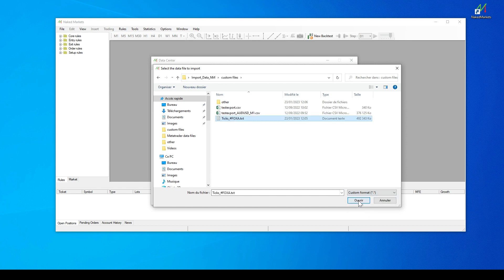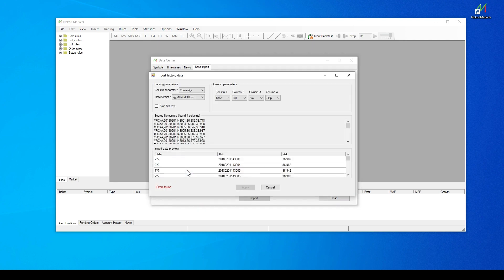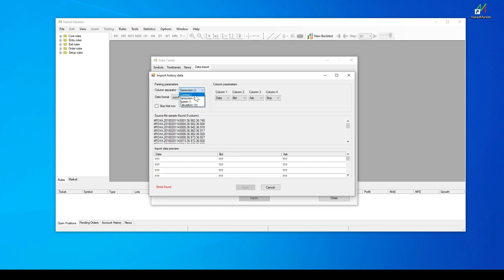Once you selected a custom file, you will be able to select each column to set the related value with the separators and the date format. From the TIC data format, the software will calculate automatically the spread value for any bar. It's not possible to do it from the 1-minute data format.